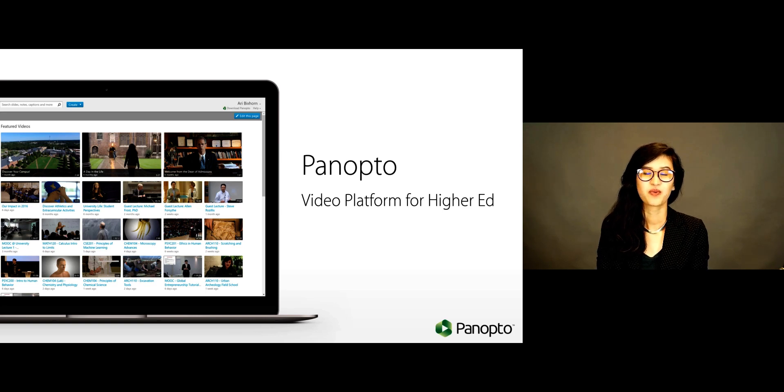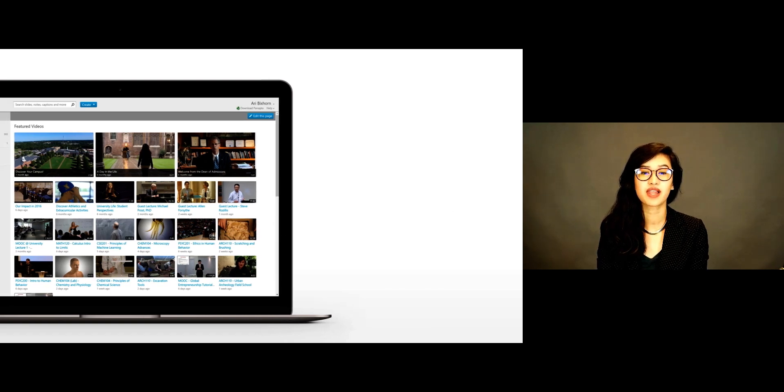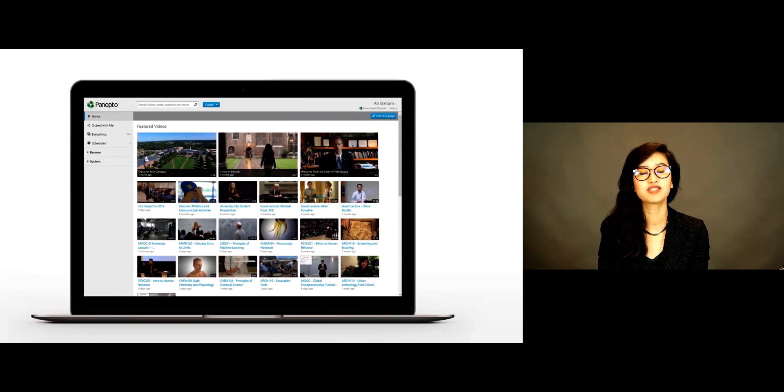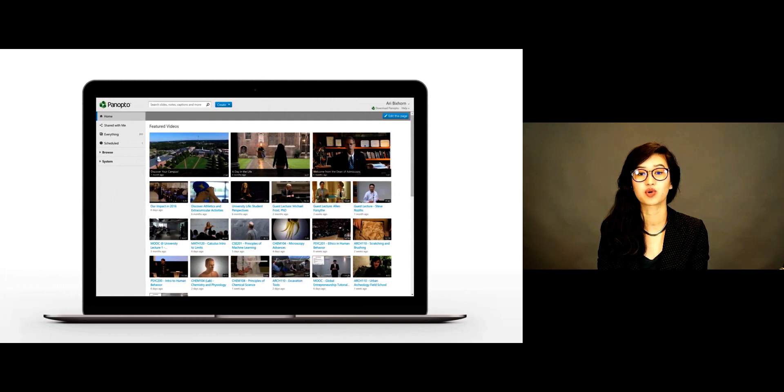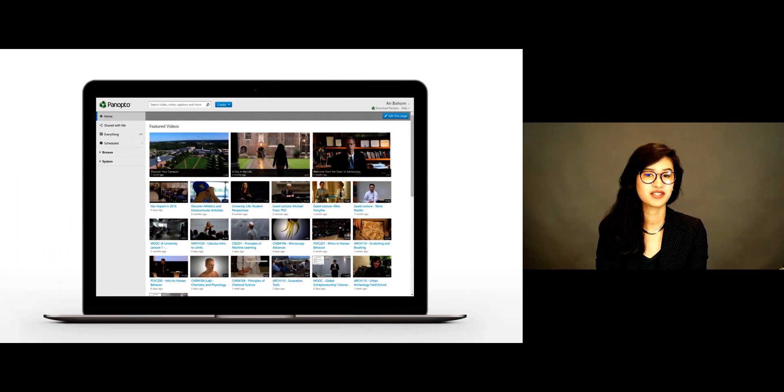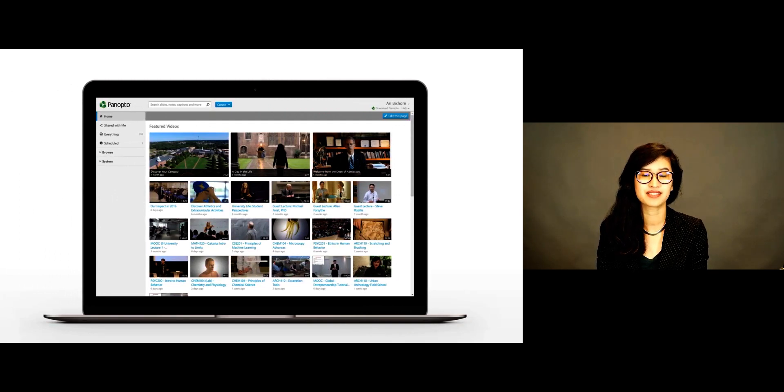With Panopto, you get a secure video library for publishing and sharing your recorded lectures, flipped classroom videos, student assignments, campus events, and more.